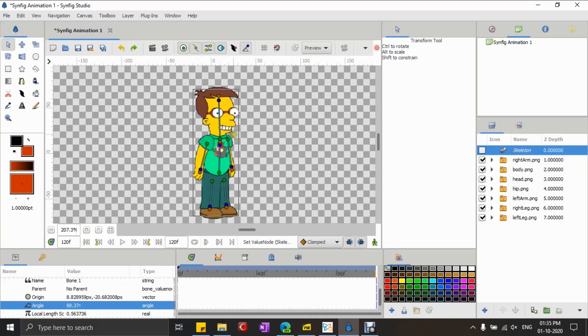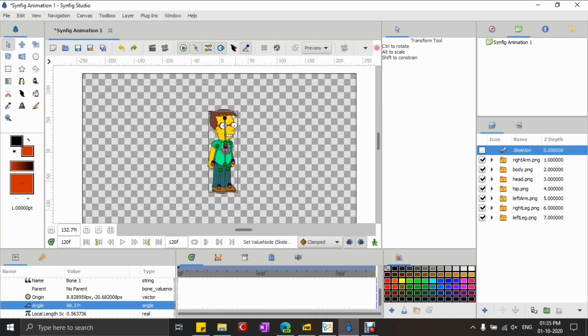As you can see, our character is now completely rigged. All we have left to do is animate.